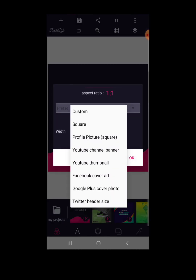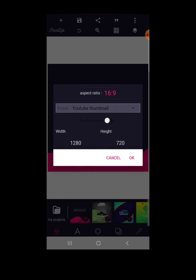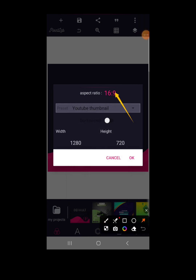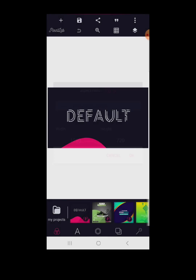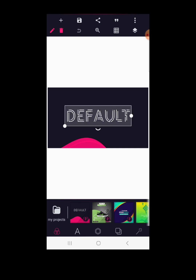If you click back on the three dots and choose a YouTube thumbnail, you'll see the aspect ratio is 16:9 — the width is 1280 and the height is 720. These are standard Pixel Lab sizes. But what happens if a customer presents a project with sizes in centimeters? You can't run the project on centimeters in Pixel Lab — you need pixel measurements.